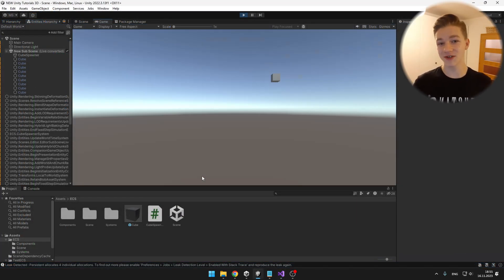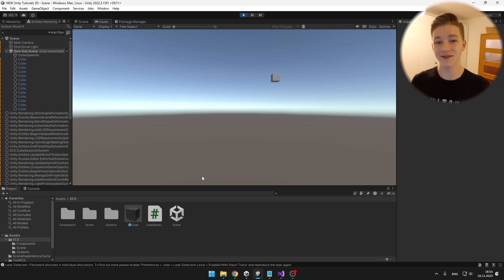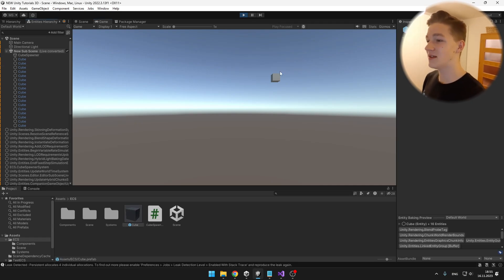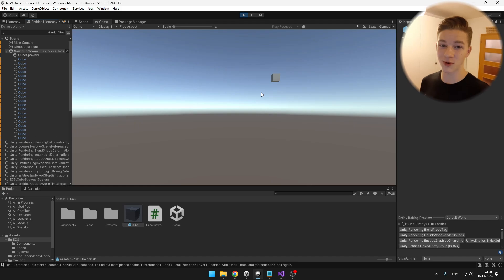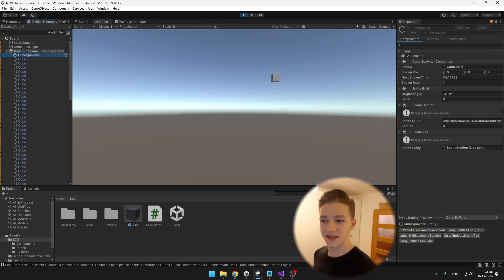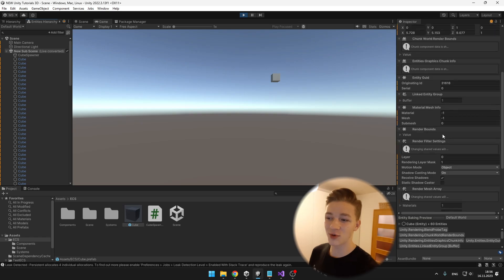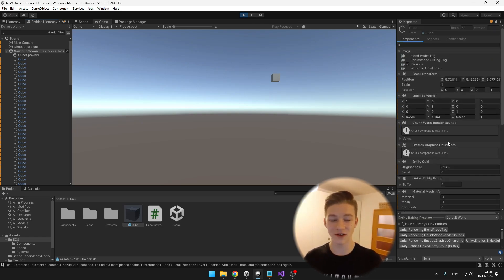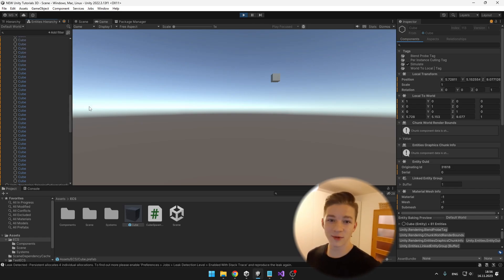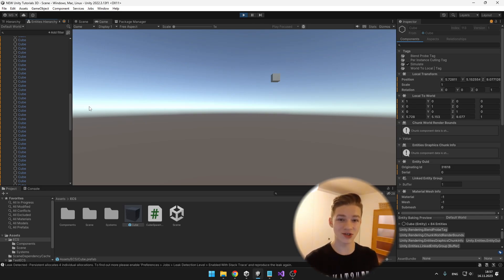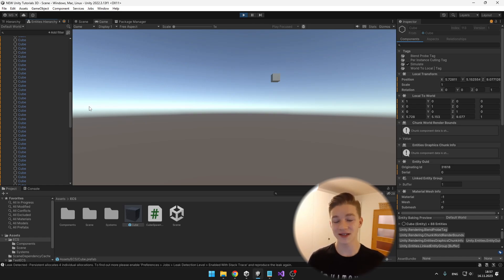For the cube spawner system, you don't need to put it on any object — just leave it in the project. You can already see cube entities being spawned and visible in the scene. On the cube spawner entity, the next spawn time is changing and you can manually adjust the spawn rate. When selecting a spawned cube, many components are automatically added because we use the Instantiate function; rendering manually would require adding all those components yourself. The cubes don't yet hold any movement data, so we need to add a component with movement speed and direction when instantiating.